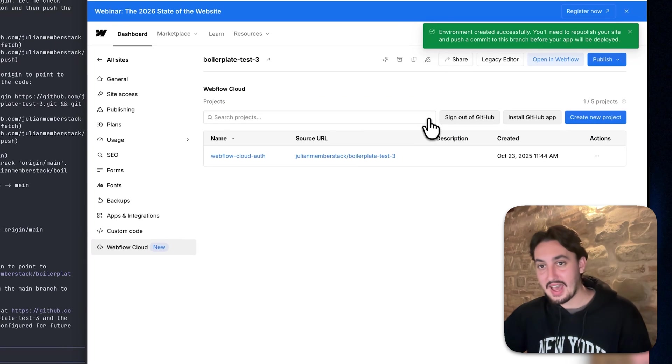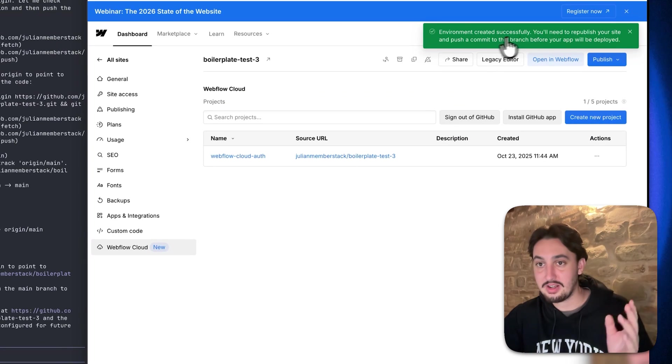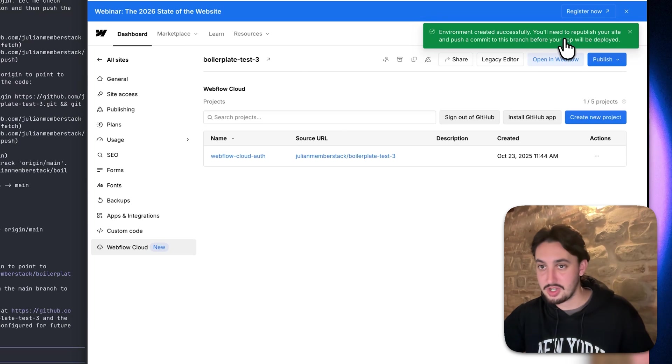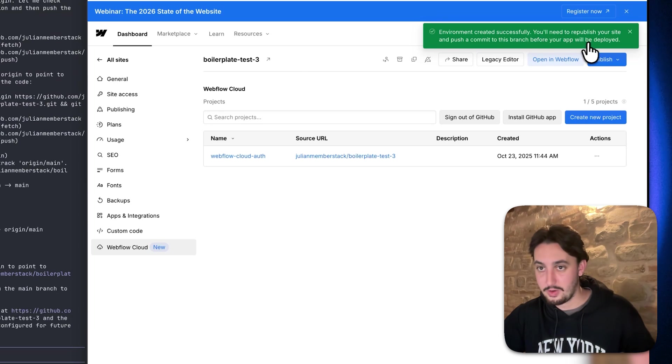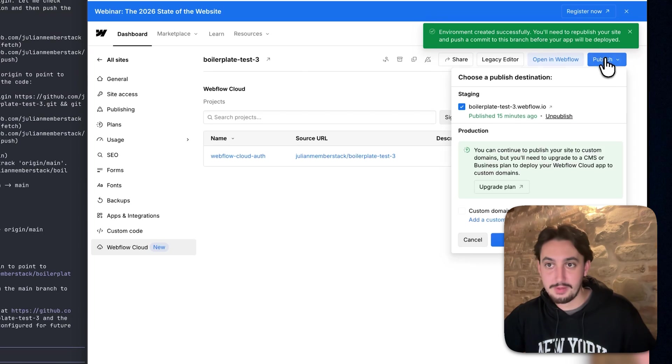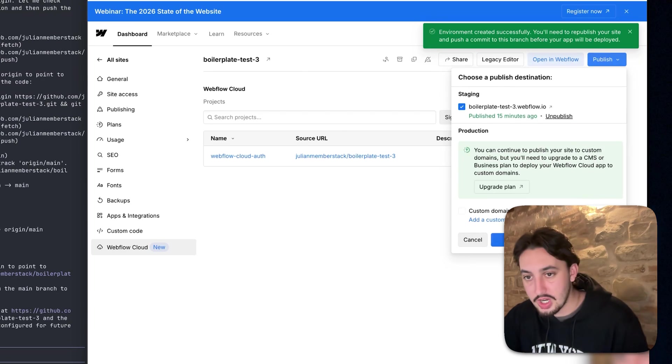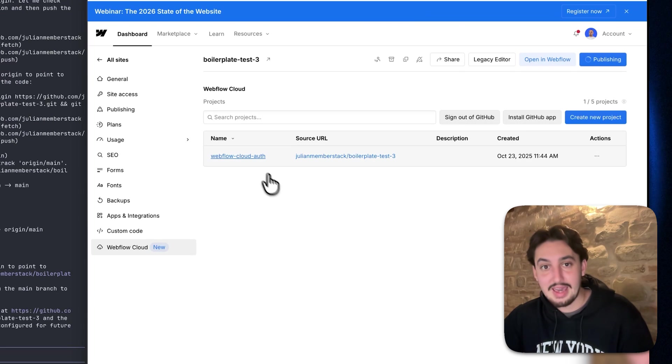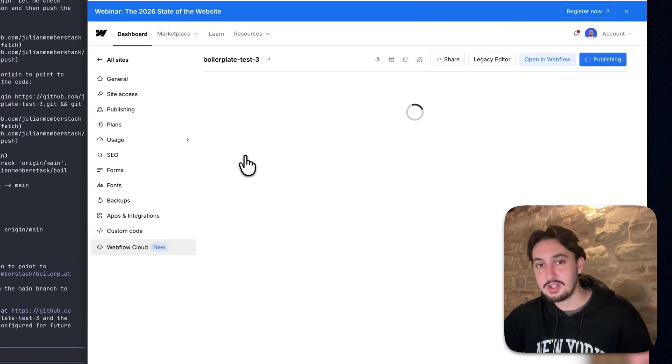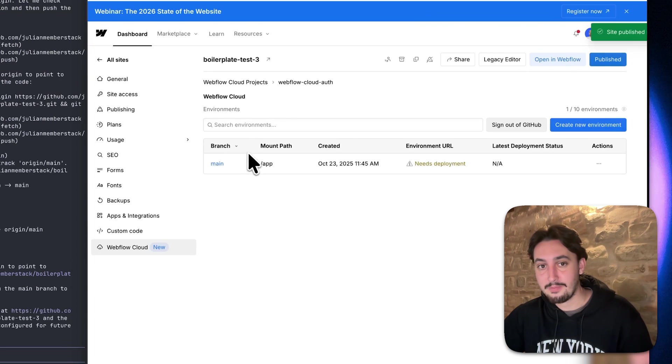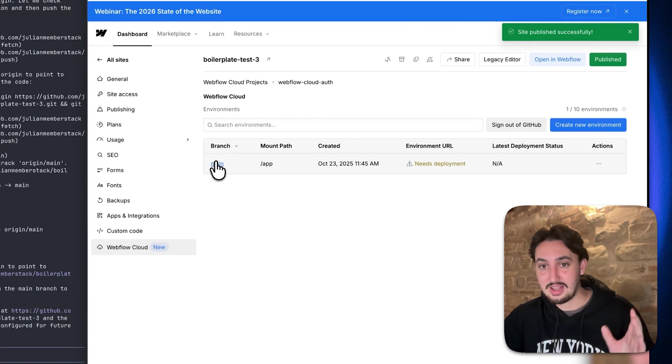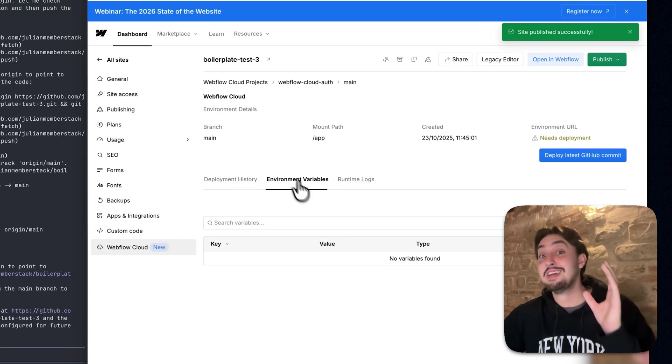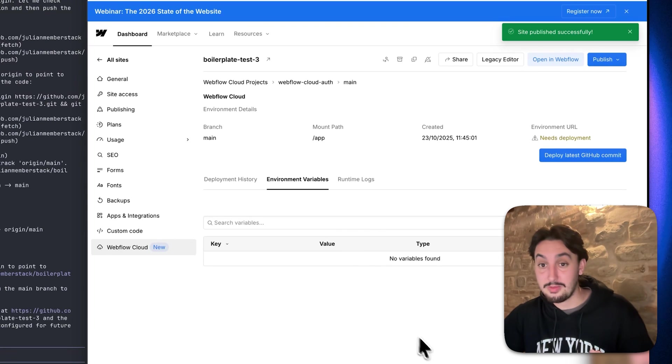Just like that. It has been created successfully. Now it says you need to republish your site and push a commit to this branch before your app will be deployed. I'm just going to go ahead and click on publish. And the next thing that I'm going to do is click here and then click on main, and then you can see environment variables.